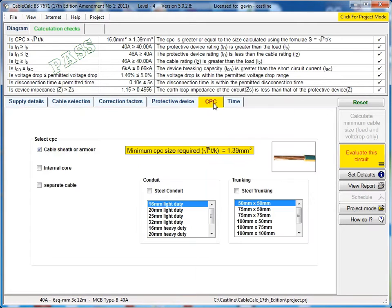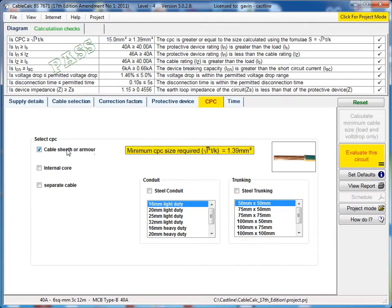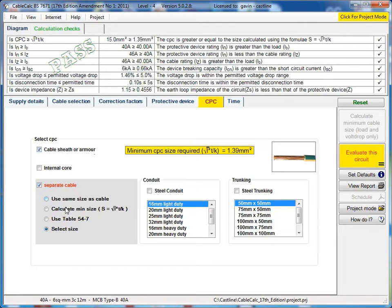Moving on to the CPC tab, you can select the circuit protective conductor. It will give you the minimum size required by the adiabatic equation. You can select whether you want to use the cable sheath or armour where available, separate cable, all the different options available there for adding an additional CPC into the circuit.